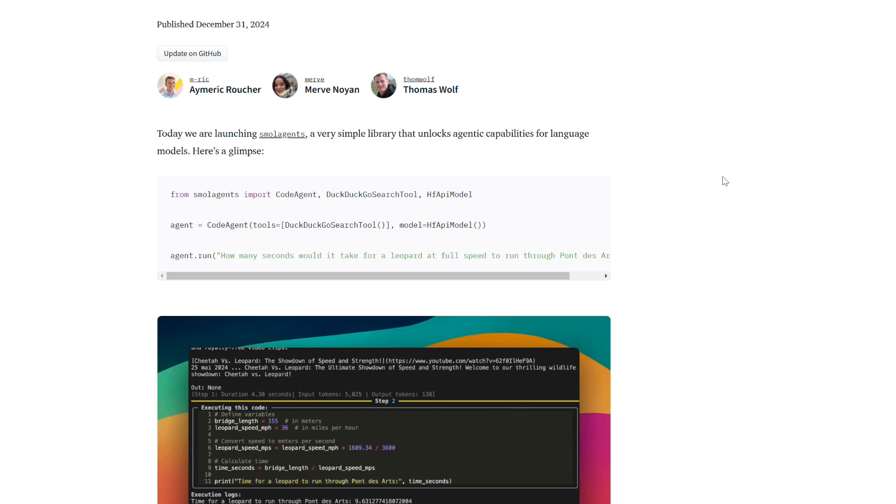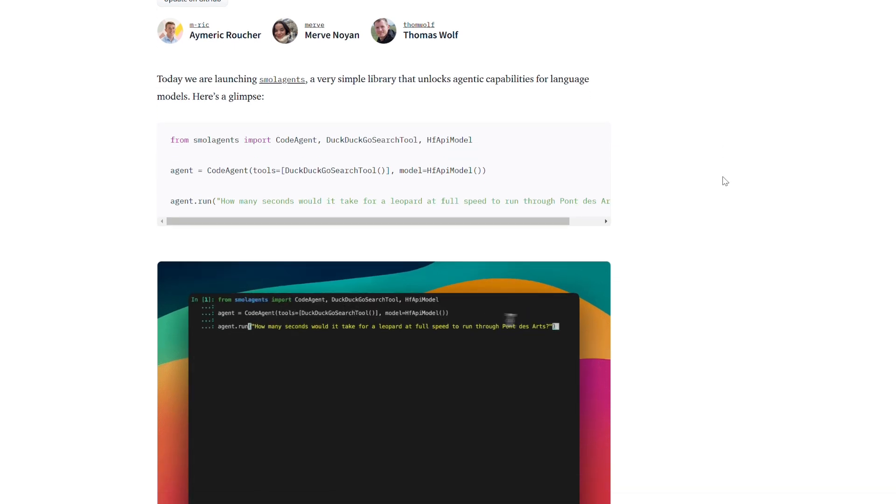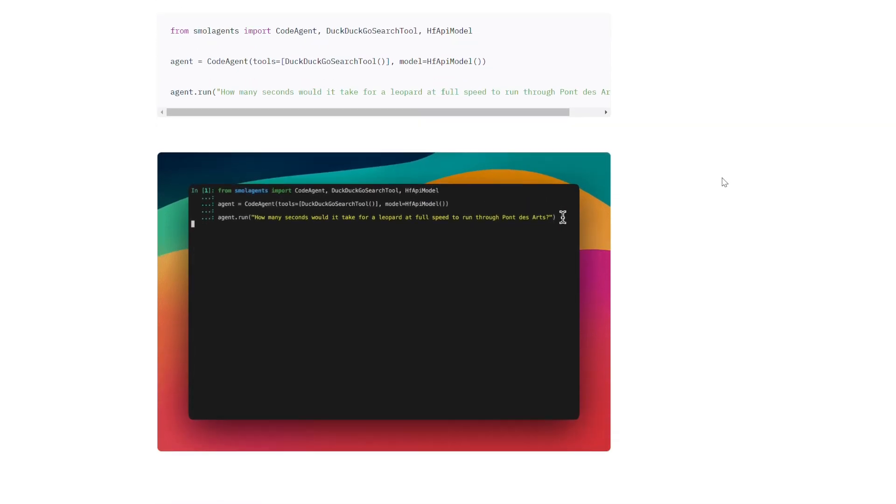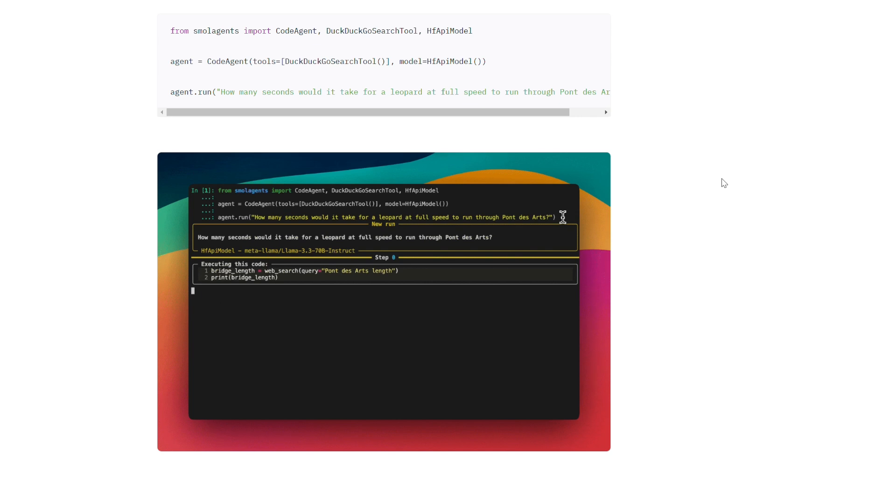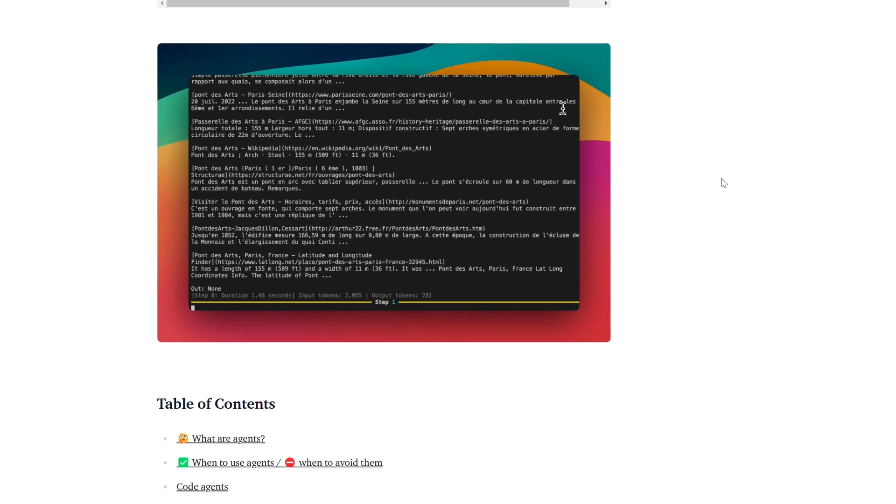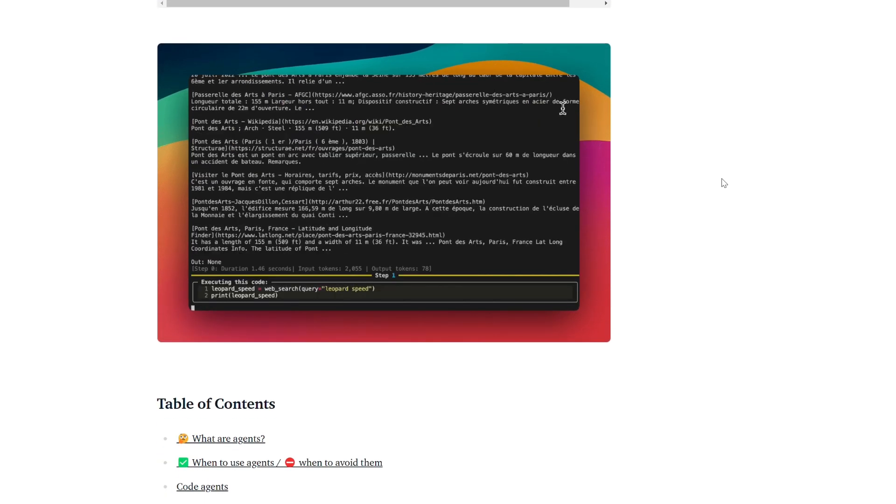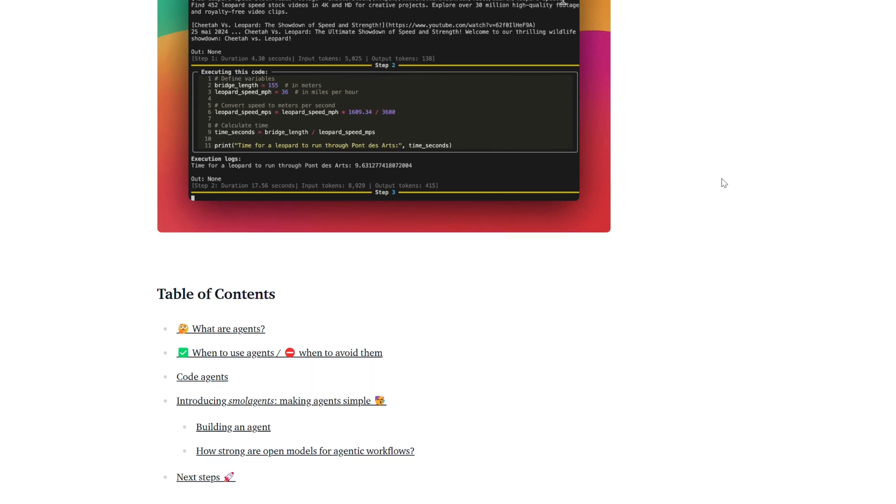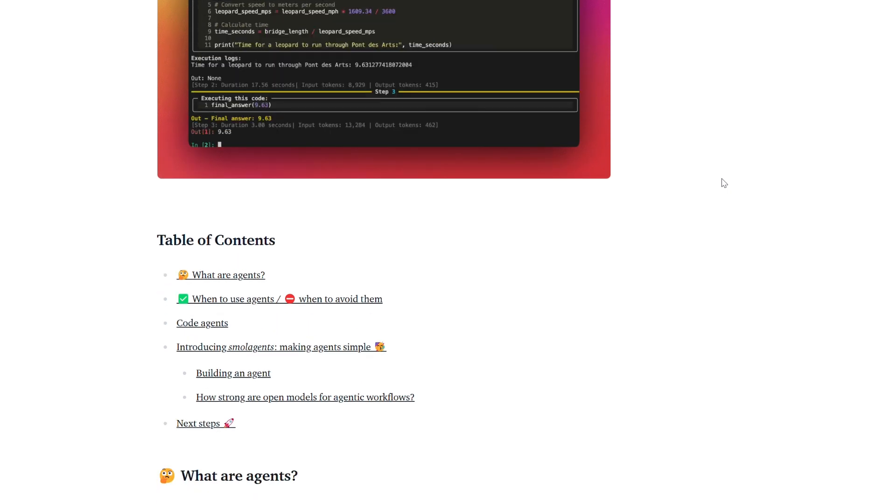Small Agents, developed by HuggingFace, is a lightweight, open-source library designed to simplify the creation of intelligent agents with minimal code and complexity.